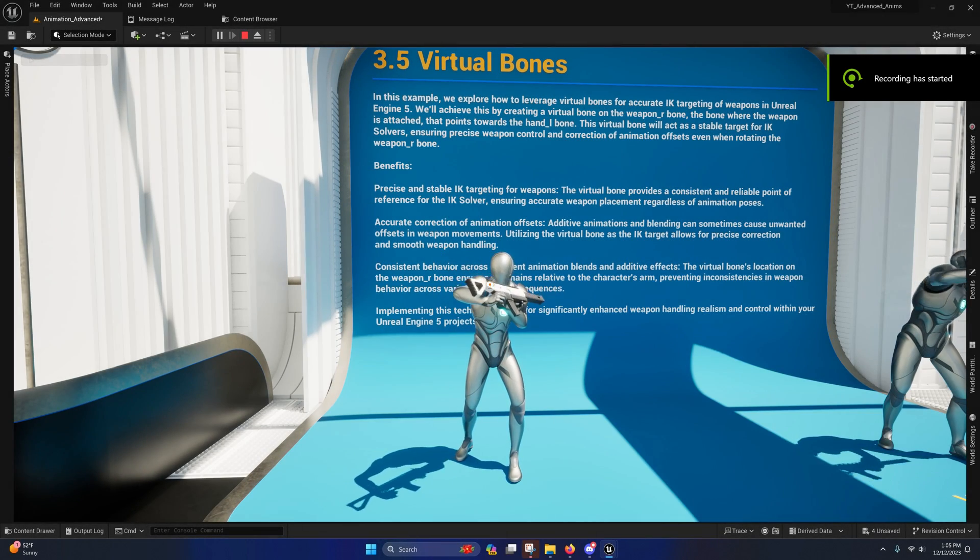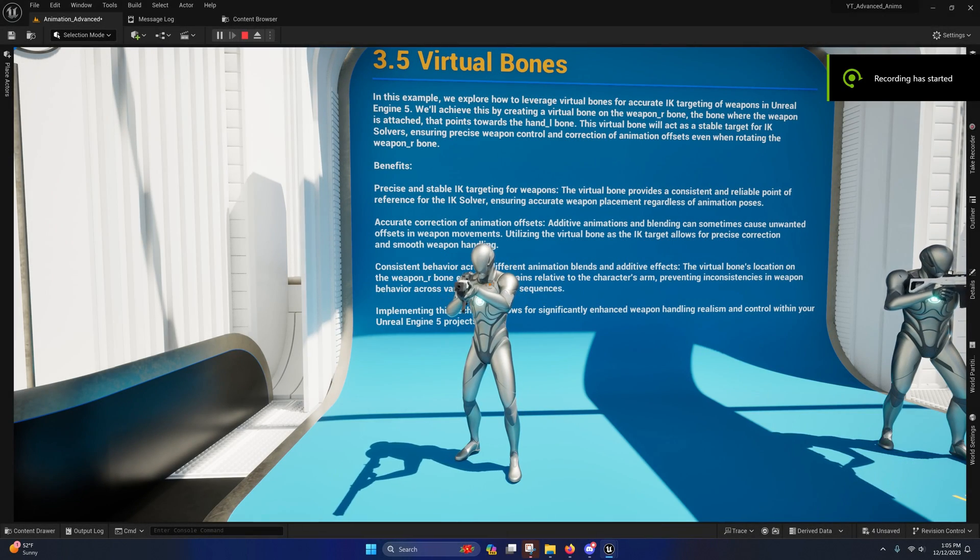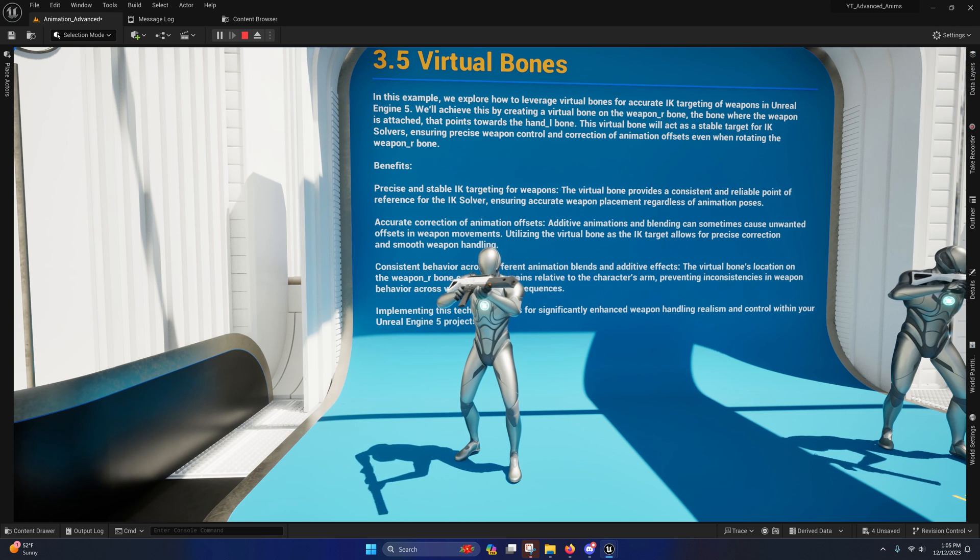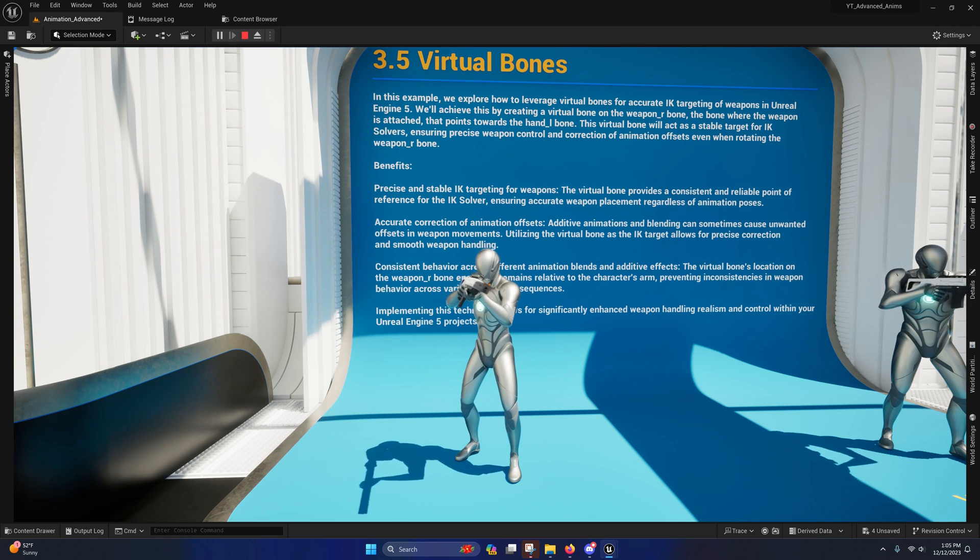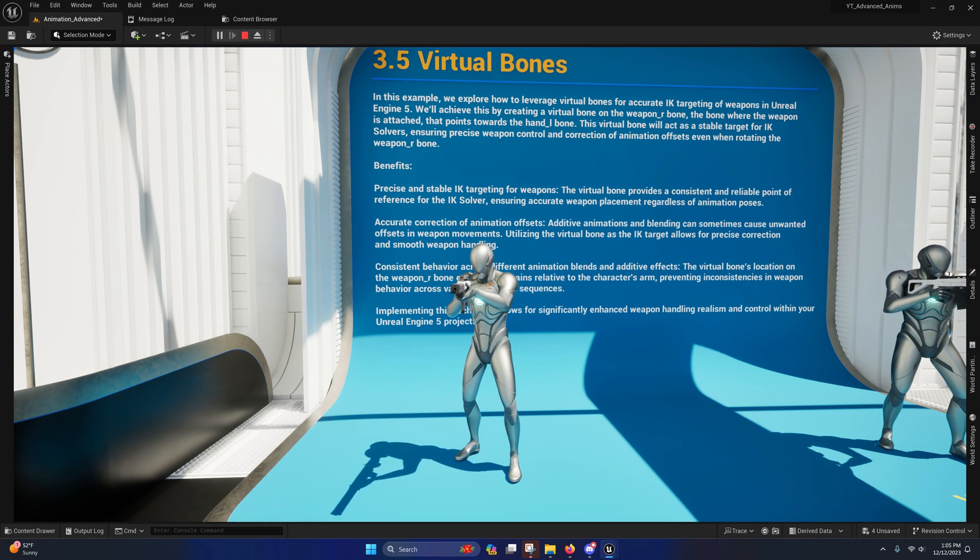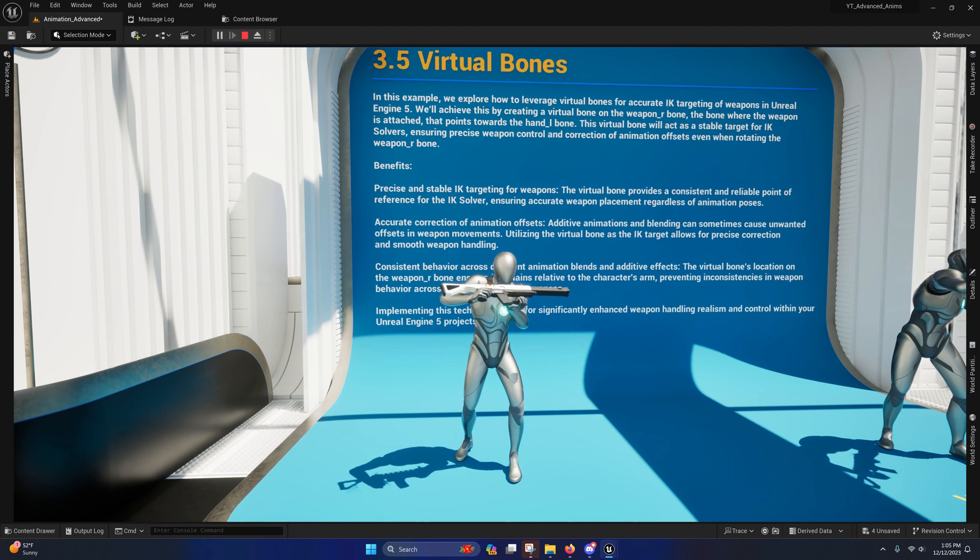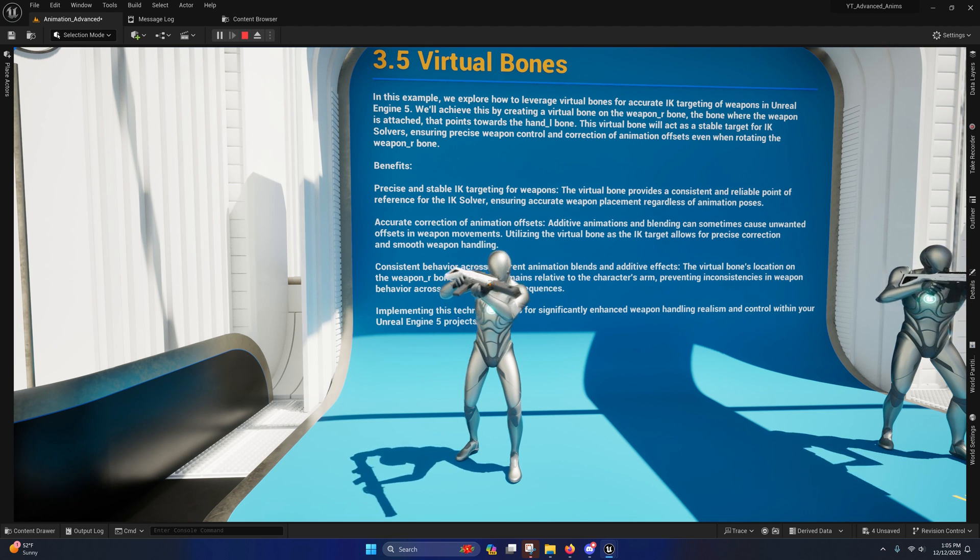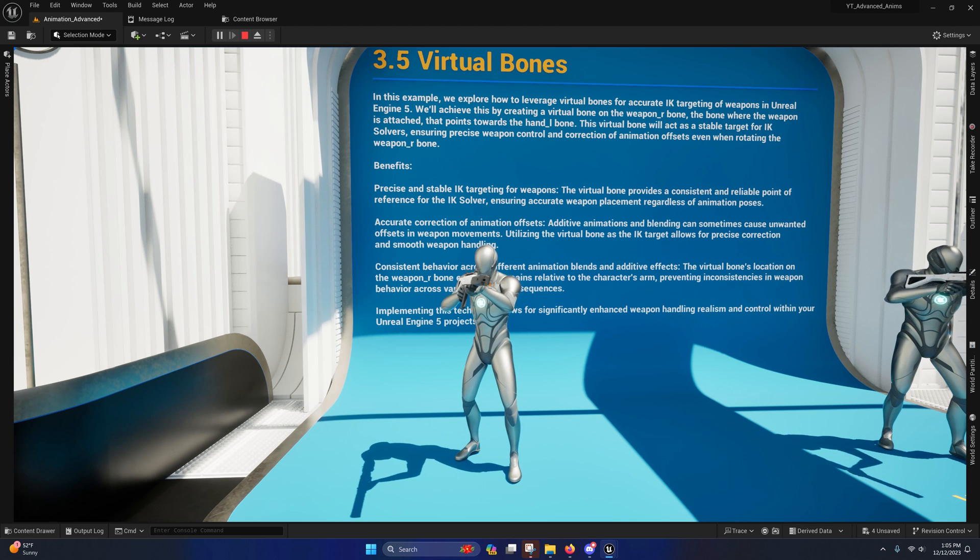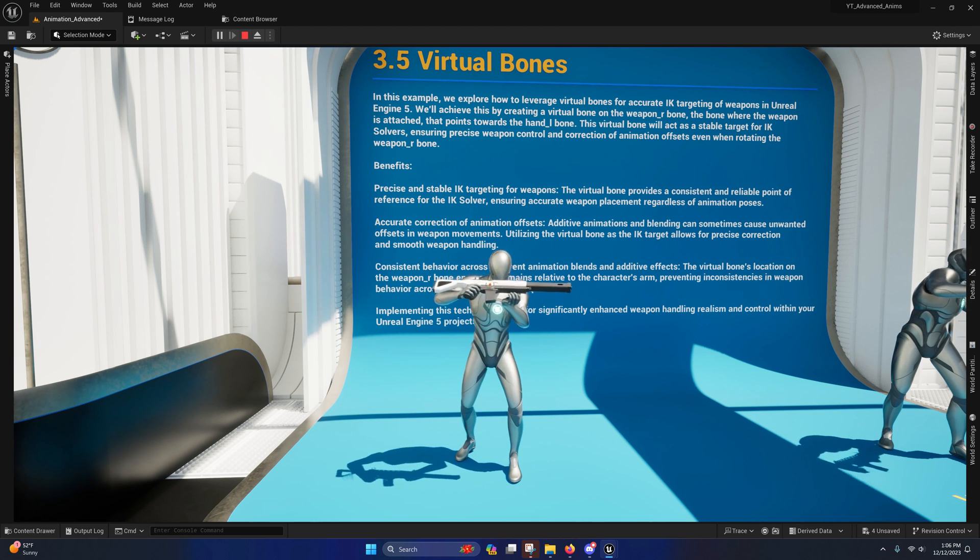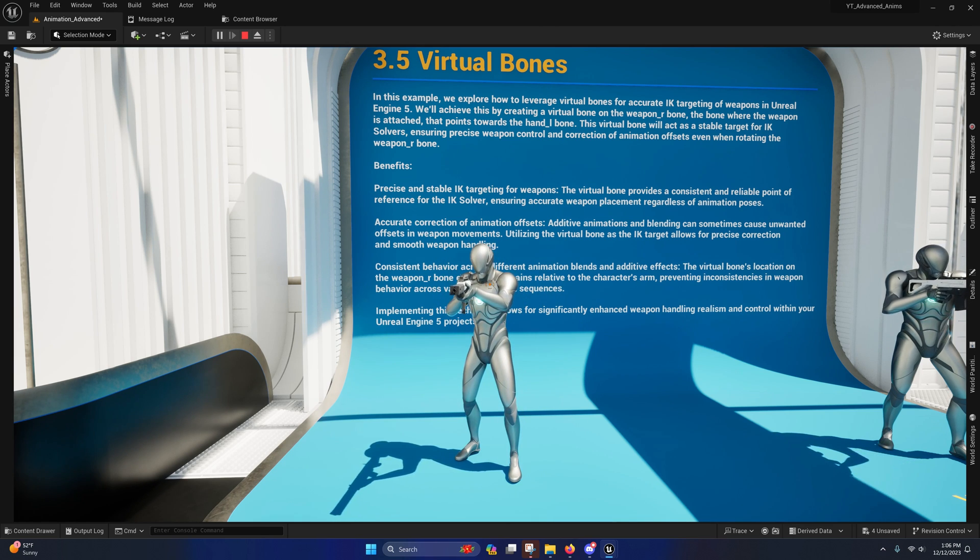Alright guys, welcome back to another video in the series. Today we're going to be covering virtual bones. Before we get started, it's important that I discuss a little bit of history behind it. IK bones have been around for a fairly long time, whereas virtual bones were first introduced into the engine back in March of 2021, so they are a fairly new feature of the engine.